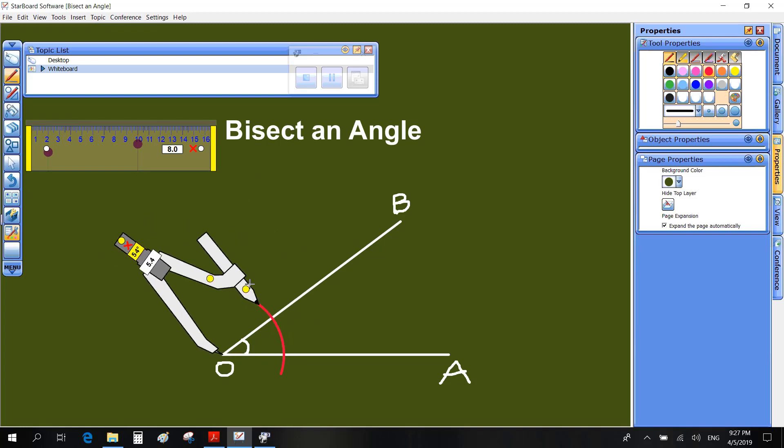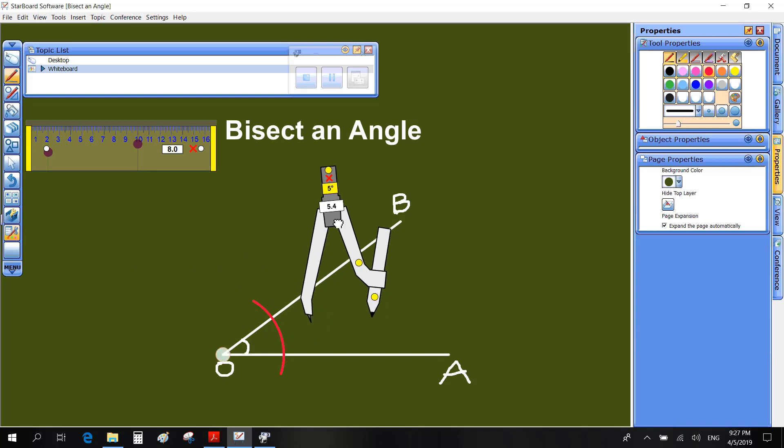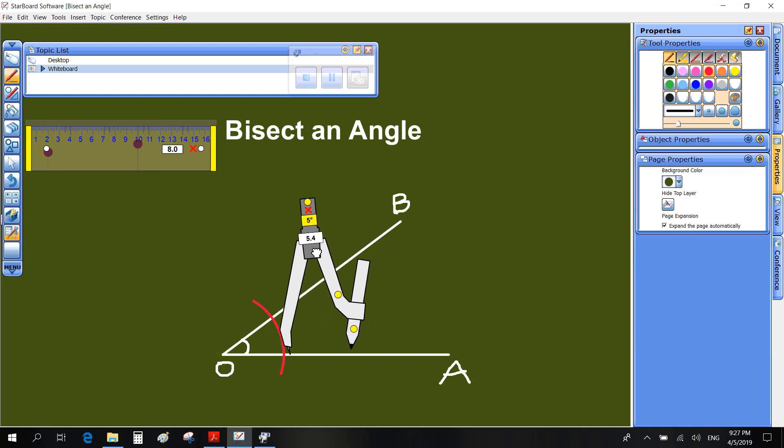Cut the two lines, AO and BO, at C and D from the origin O.